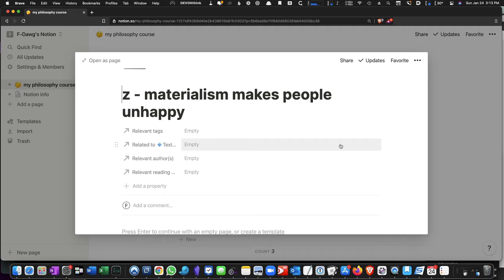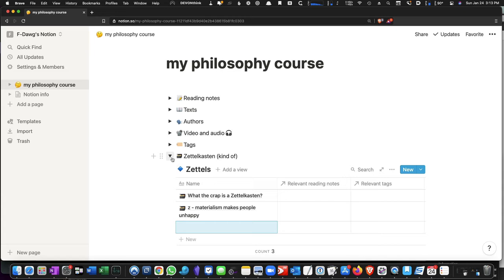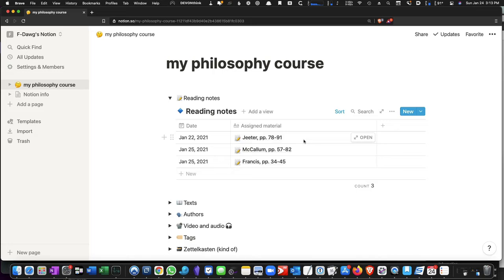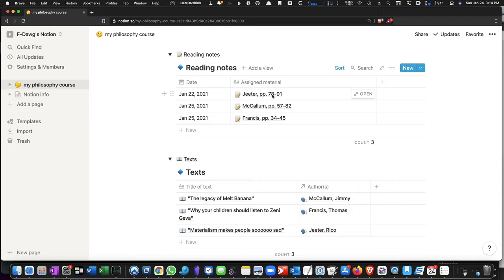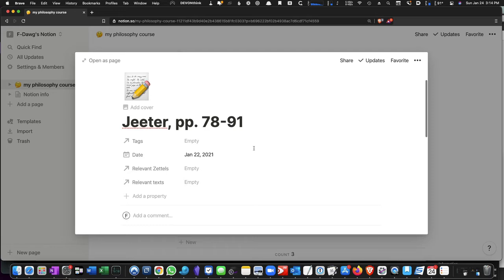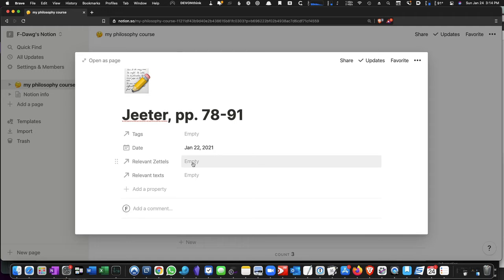So let's say we're looking at our reading notes, and there's this guy by the name of Jeter, and let's see what the text is that Jeter has written. So I'm going to go to the texts, and you'll see that the title of this imaginary piece is Materialism Makes People So Sad. So let's say then that all my notes on Jeter's text are going to be related to this Zettel. Let's open up that reading note.